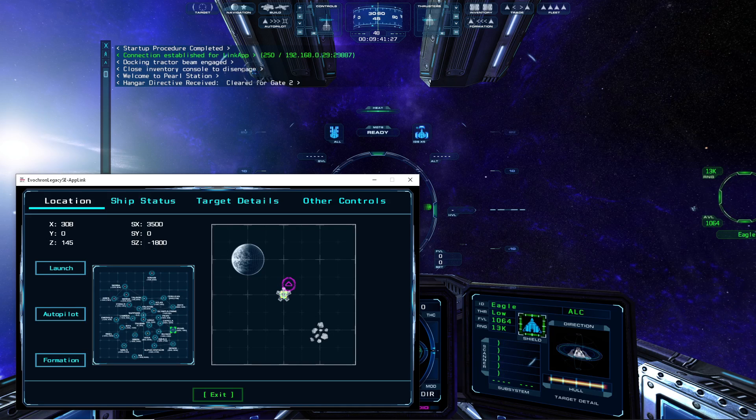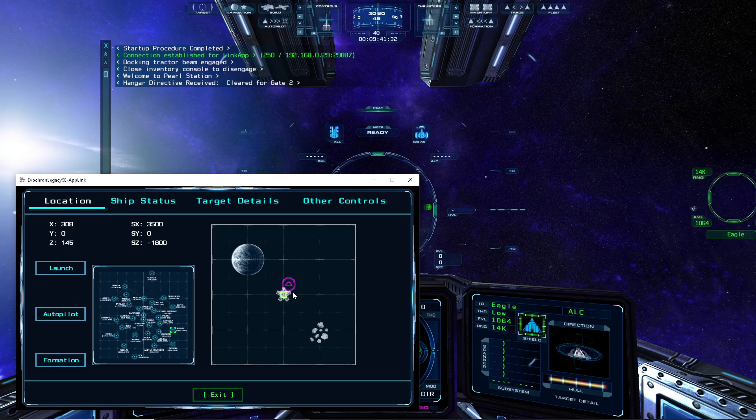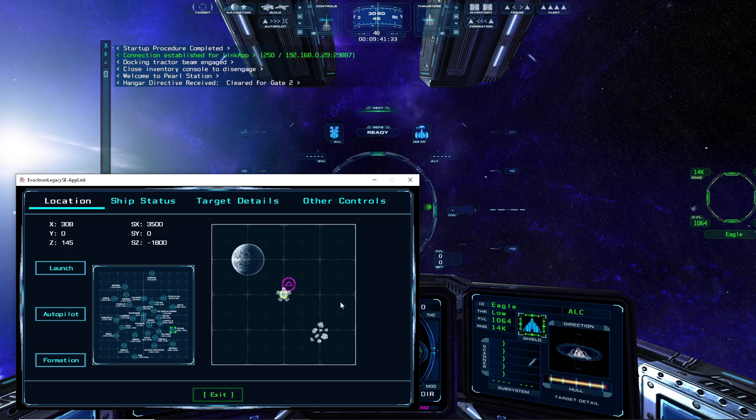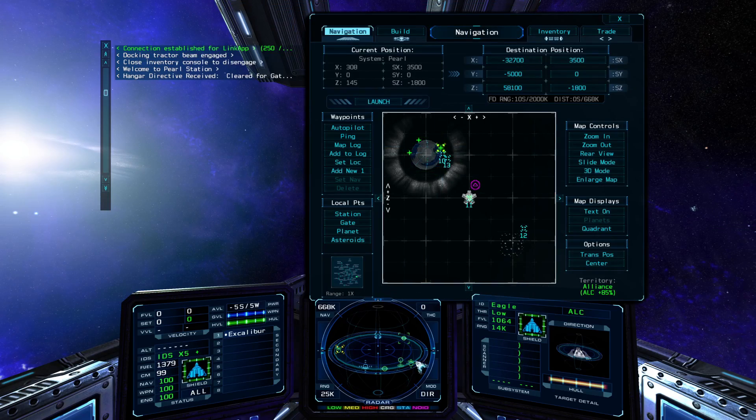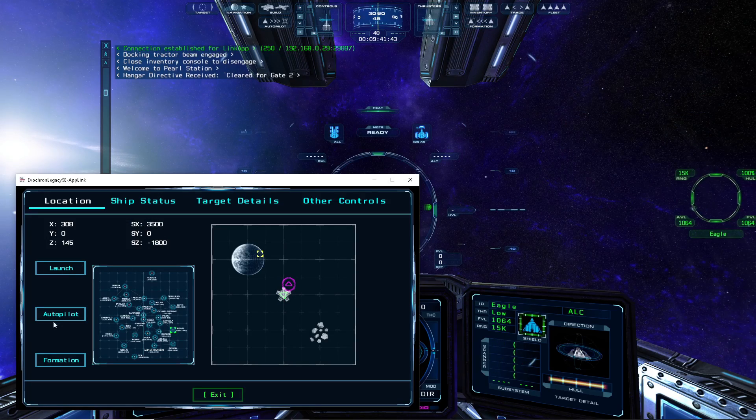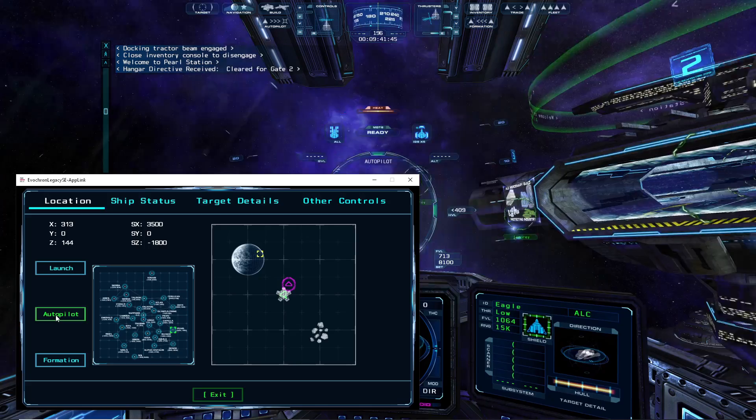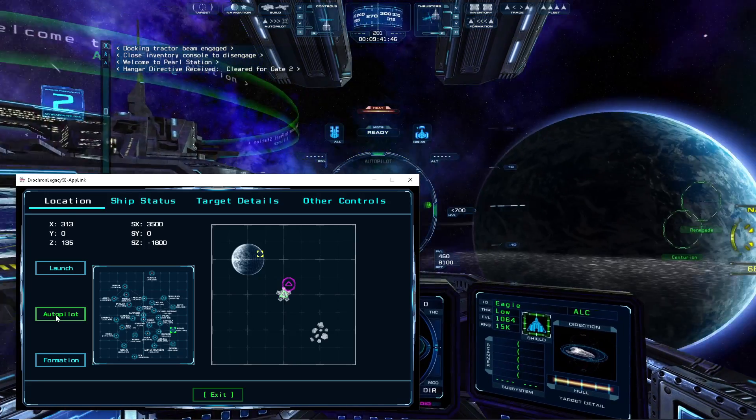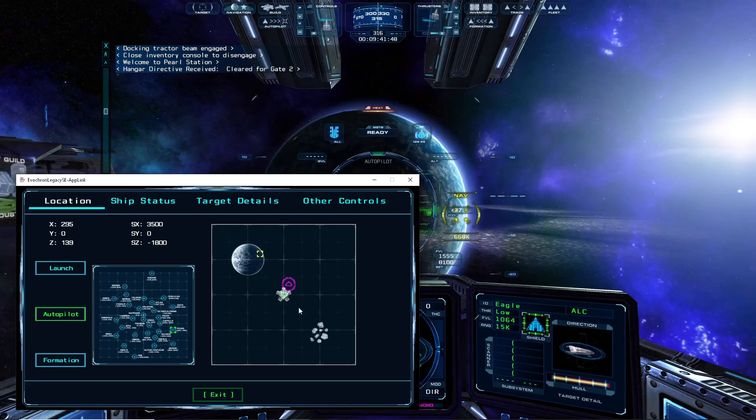On this screen, you'll get an overview of your current location with additional details on the left side. So to demonstrate, I can plot a nav point to the city on the surface of a planet here, and then within the app, tap on the Autopilot button here, and that will engage the Autopilot within the game.